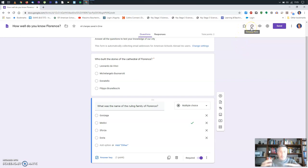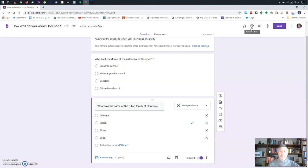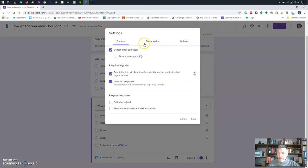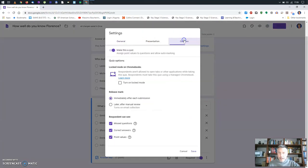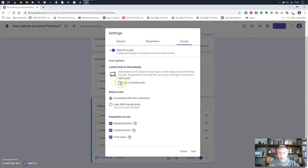By the way, you can play around with the theme — you can add a background, choose fonts, etc. This is something I'll leave you to explore. Let's go back and put it back to lock mode.